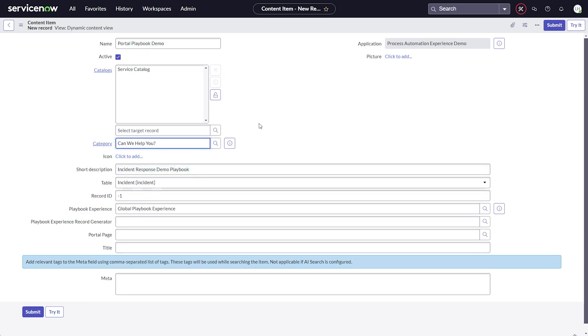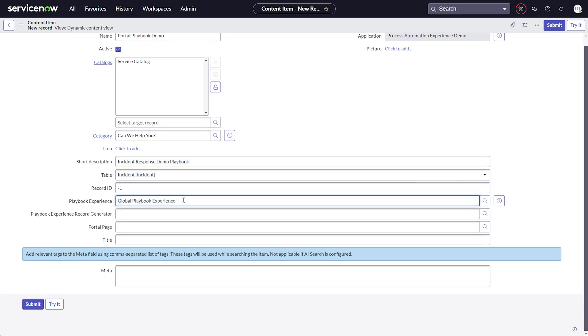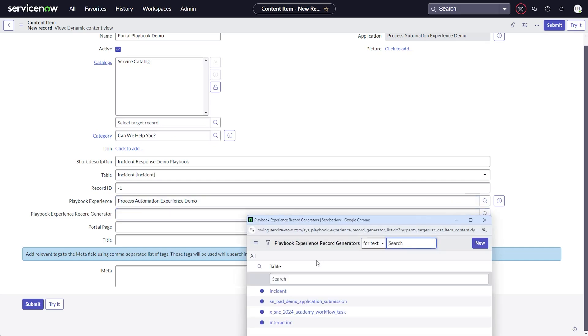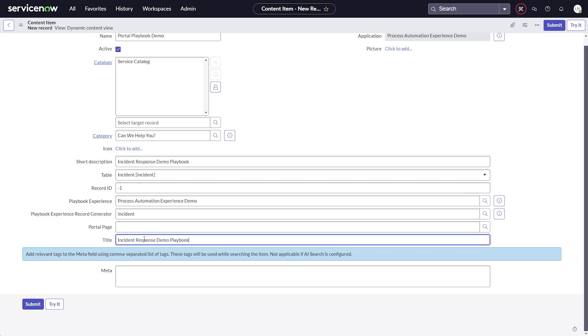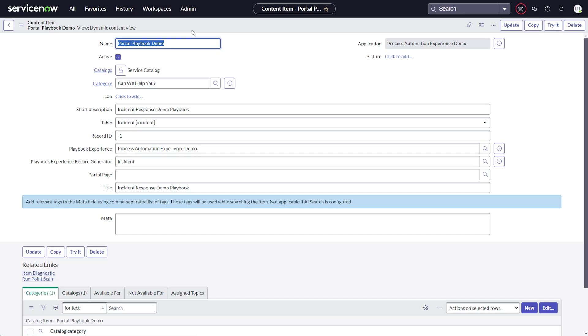Besides setting a meaningful name, title and short description, we have to set the table and record ID. Since we would like to use the playbook record generator, this is set for a minus one for a new record. Not all of these settings are required, but we will set the playbook experience to the demo configuration and choose the playbook record generator. Save it.